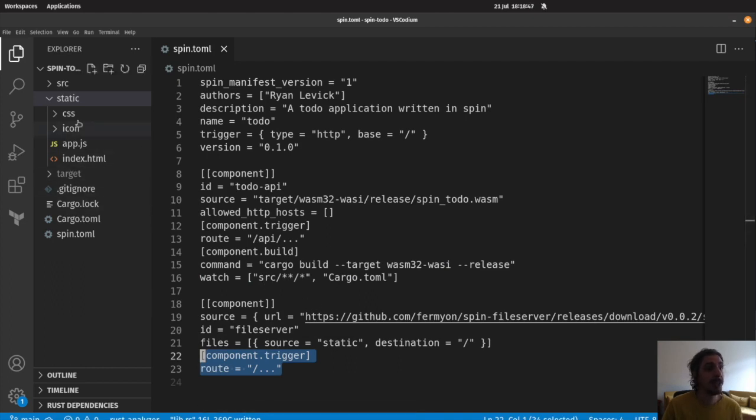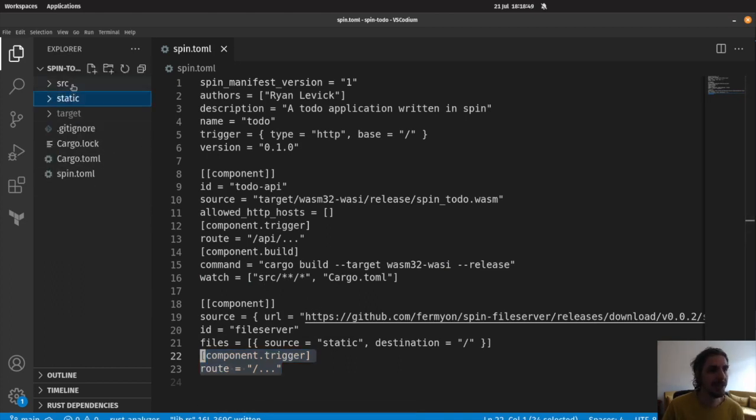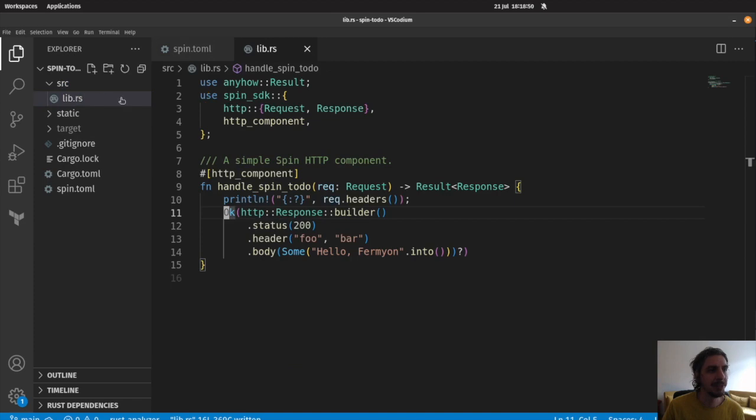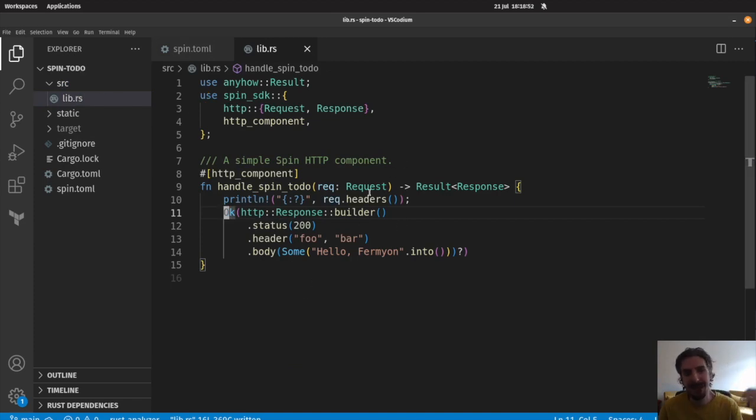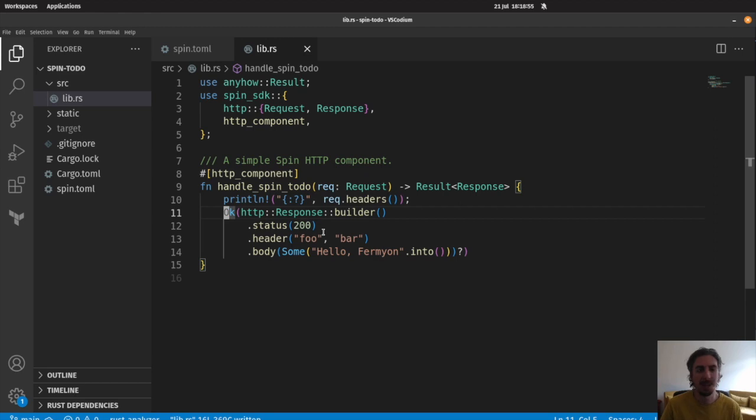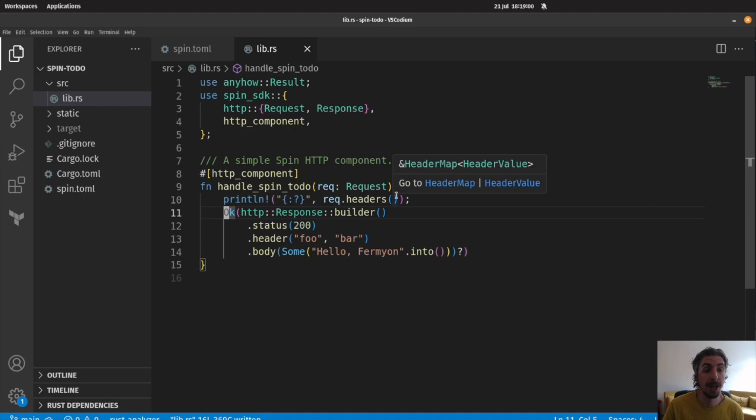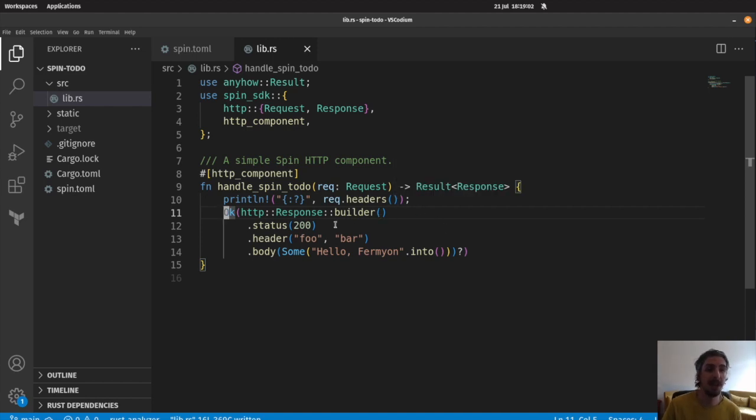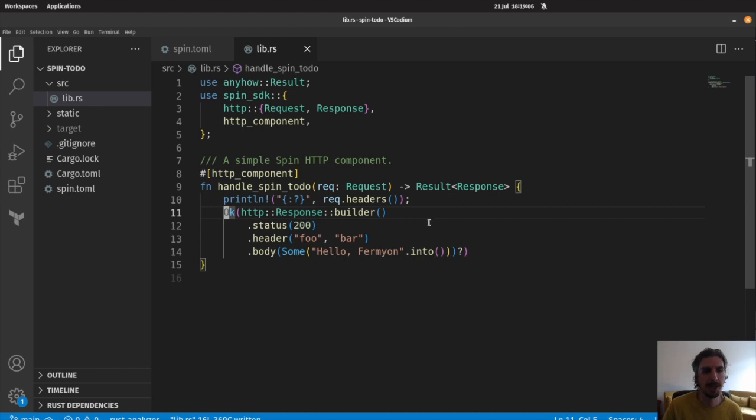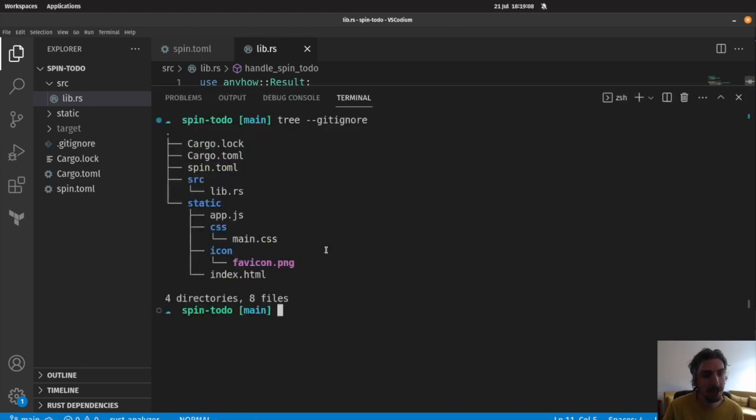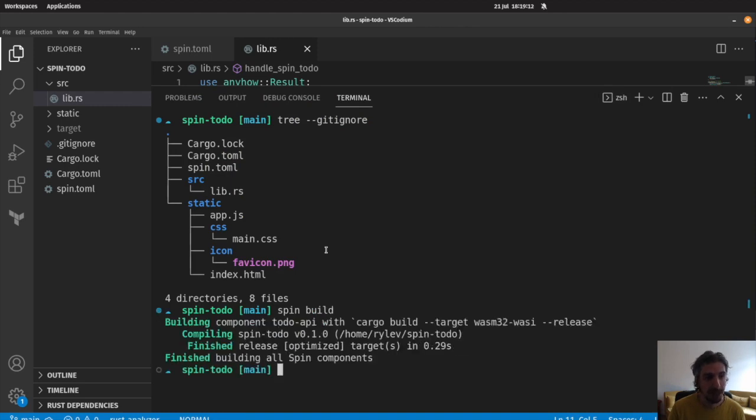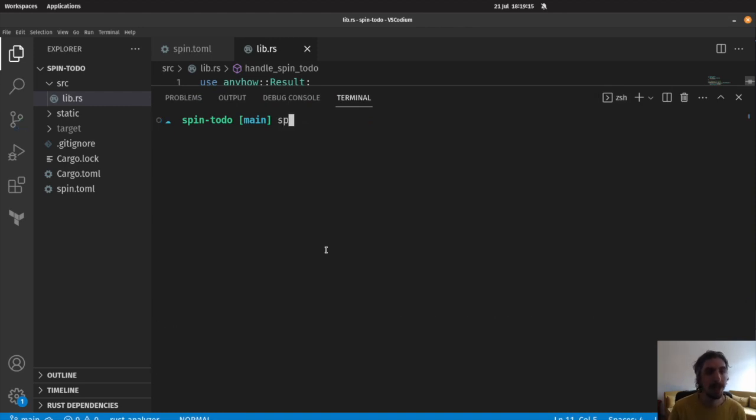So, then we can take a look at what our code actually looks like so far. If you jump over here, you'll see that, in fact, we're just dealing with this Spin hello world or hello fermion example that you create whenever you have a default application. This is what we're going to be replacing with our API logic instead. So, let's go ahead and give this a run. We can do that by doing spin build here. That builds our application. And then, once we've built our application, we can run spin up, and that brings up our application here.